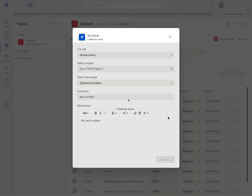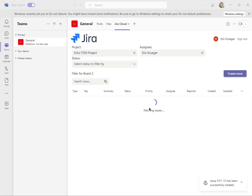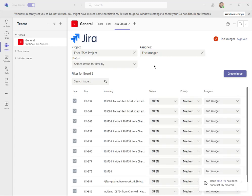So if you work out of Teams a lot, you wouldn't necessarily even have to go to the Jira site in order to manage your service management tickets. You could manage them right here. You can search in here — lots of really cool things.